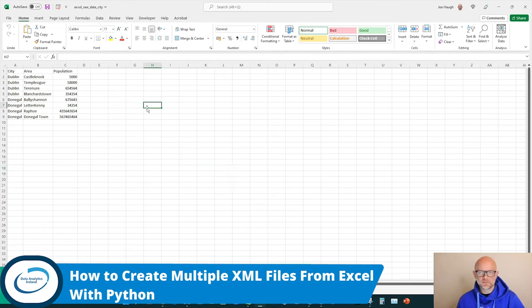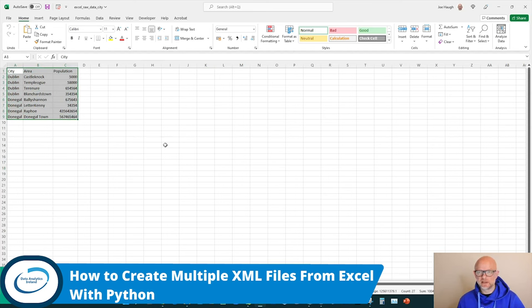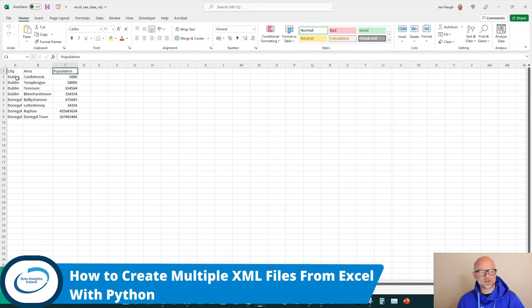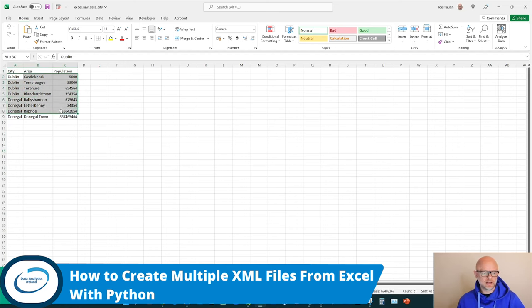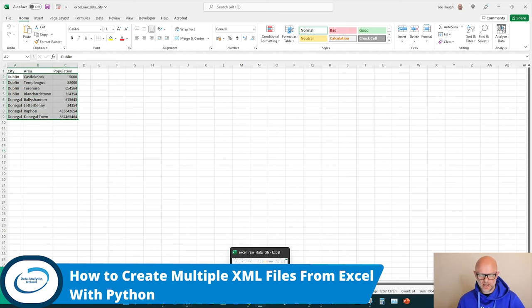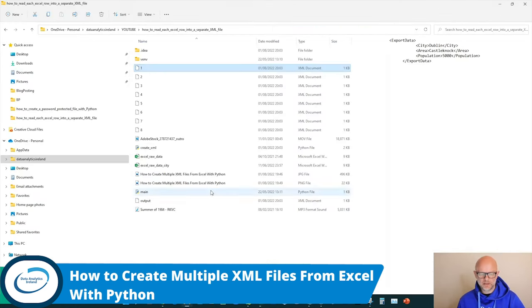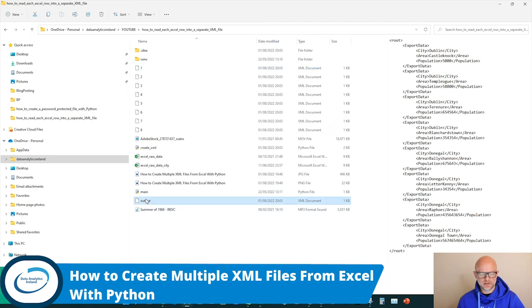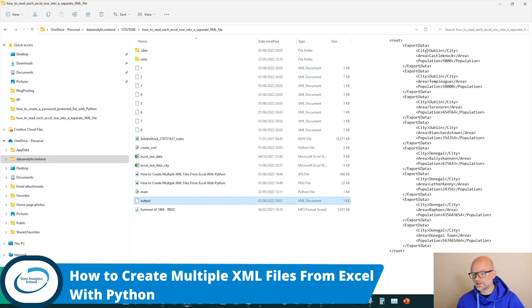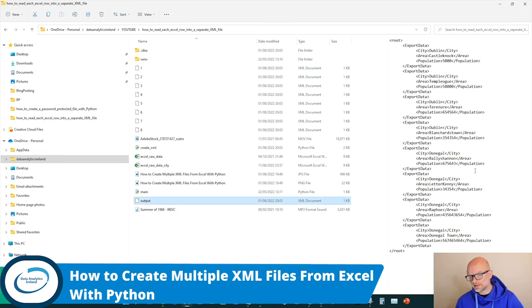So you're faced with a scenario here where you have an Excel file with some data. There's three columns: city, area, population with the actual data containing them. Now, we can create a file on its own with this data in it and basically that will give you all the information, but not an XML file.